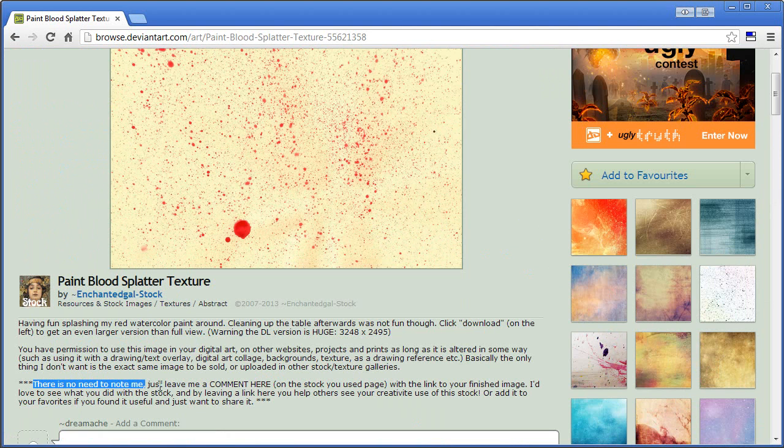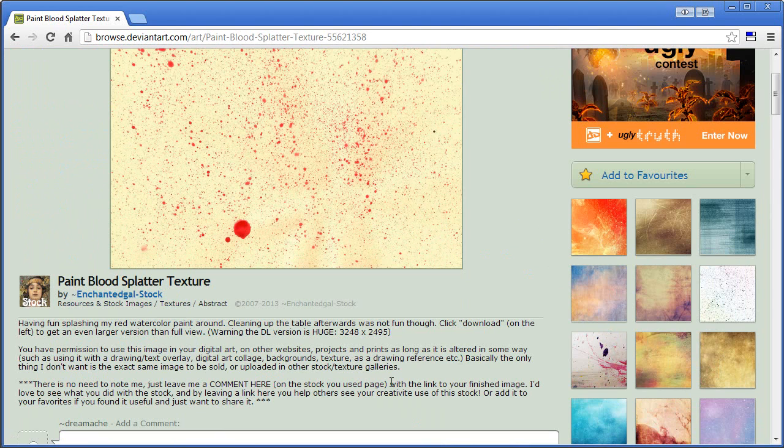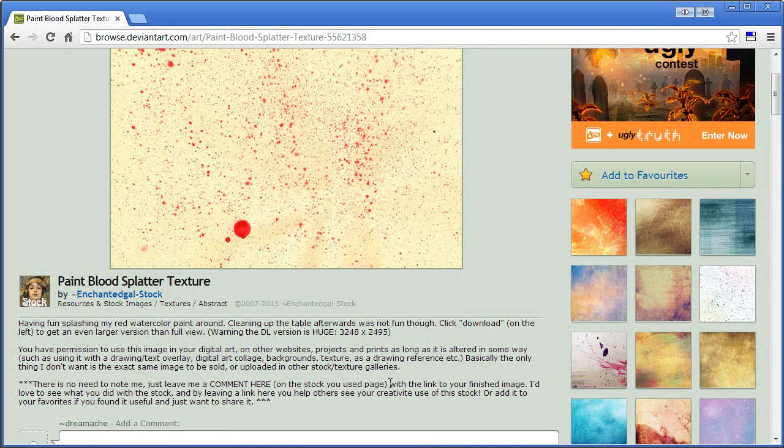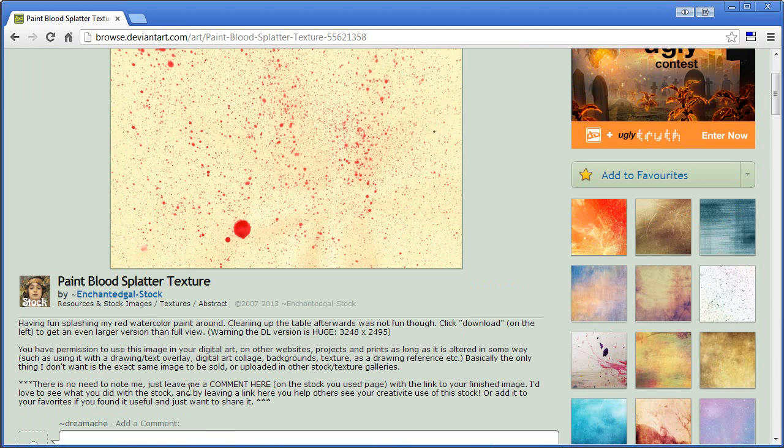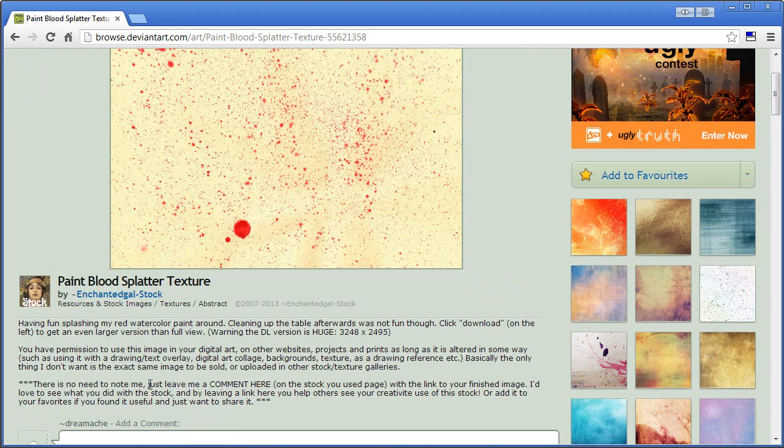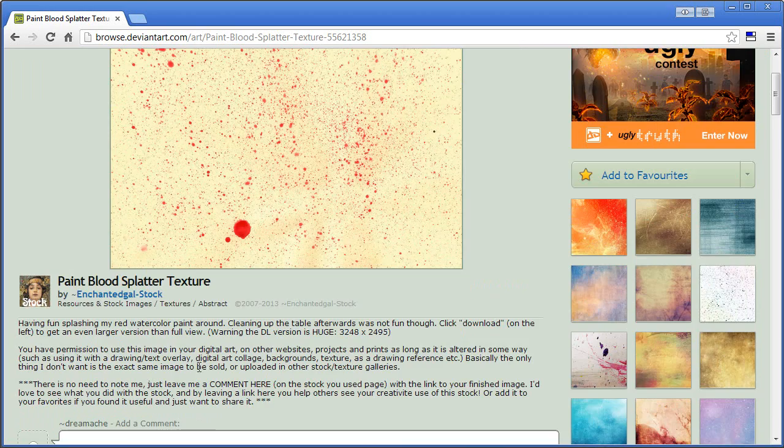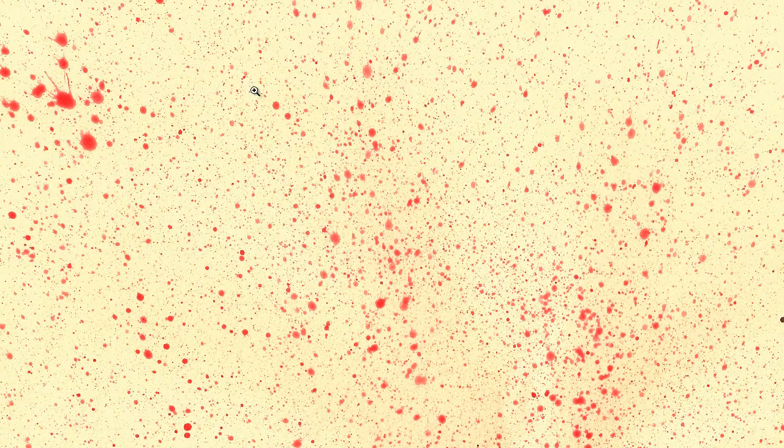So there's no need to note me. Just leave me a comment here on the stock you used on the page and link or whatever. So if you want to use this, then you can just follow their guidelines. A lot of times they'll say it's 100% free and you don't have to do anything. You just use it. And if you wanted to, you could just click download image. And this massive image will come up. And I'll just right-click and copy it, copy image.